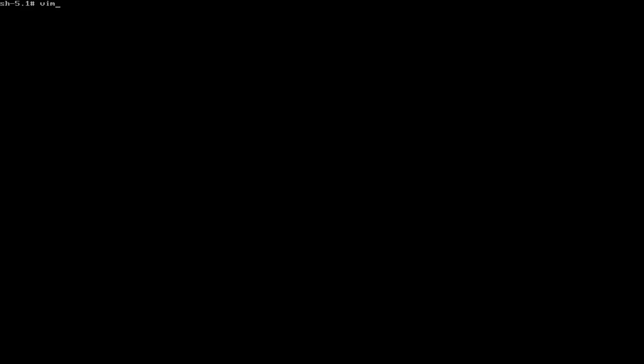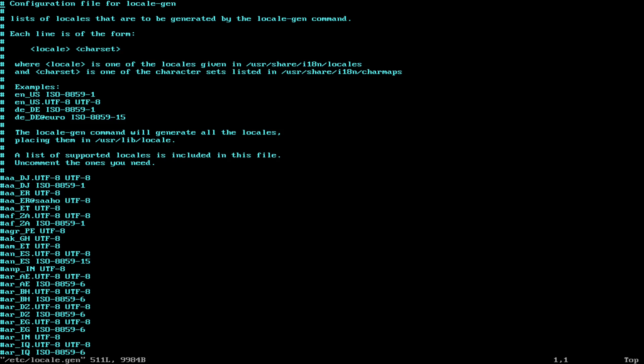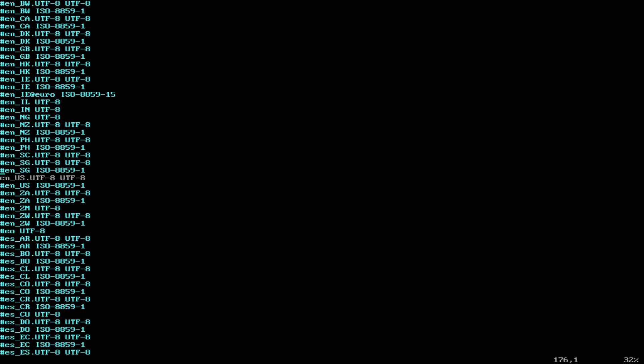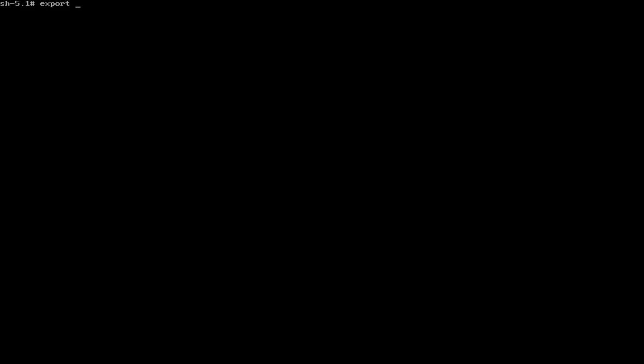So now we need to generate our locale. So I'm going to use vim here. You can use nano if you don't know how to use vim. Similar process. So do vim or nano /etc/locale.gen. Alright. And then I'm going to search for en_US. So this is the one I need. I would assume that's what you need too. So save that. Now that we did that, we need to type in this command. It's quite a long one.